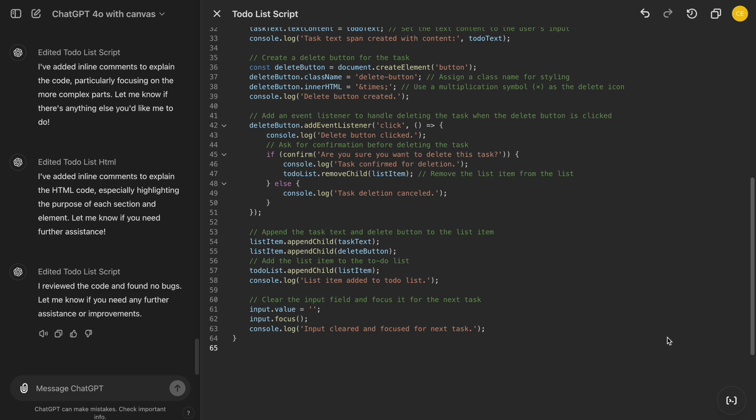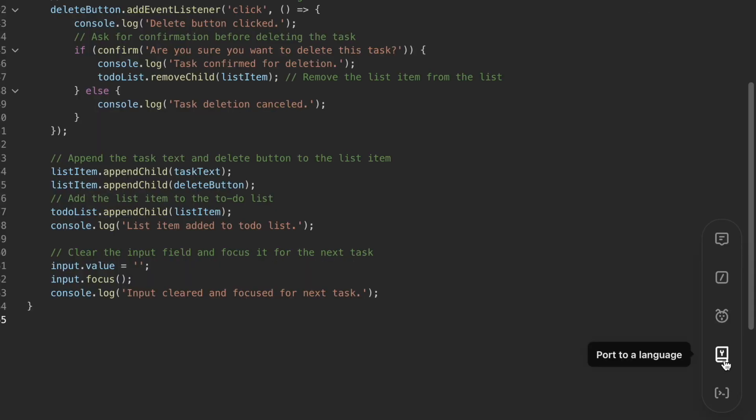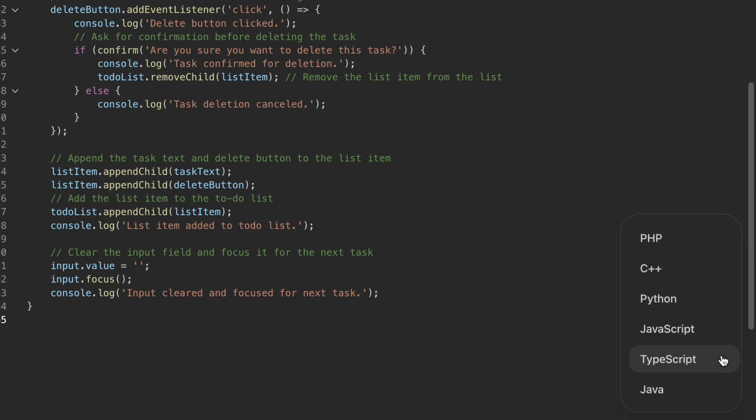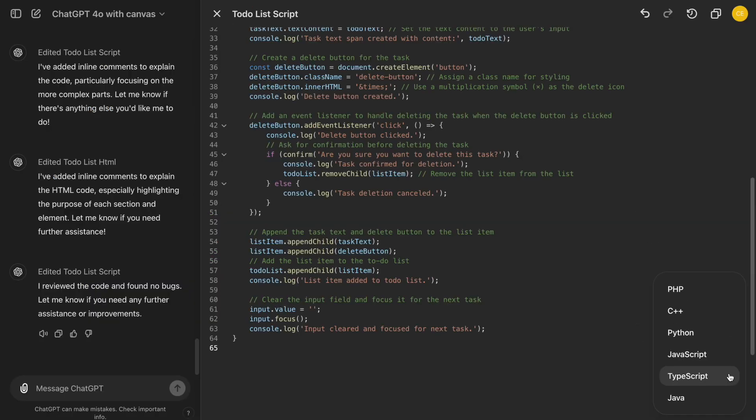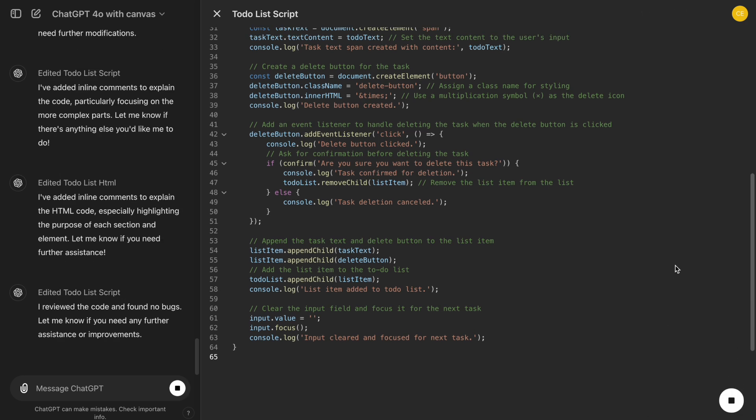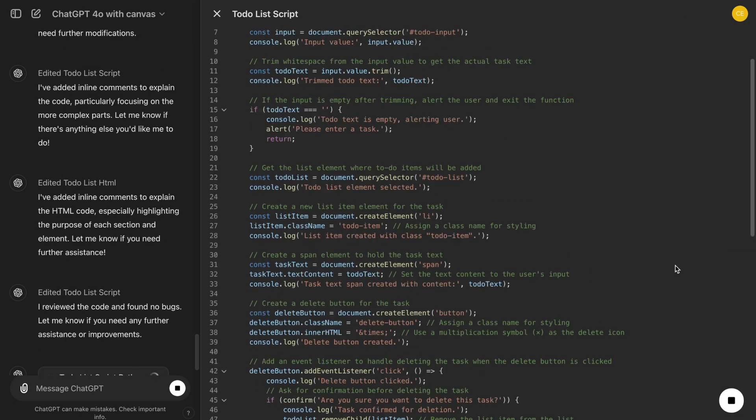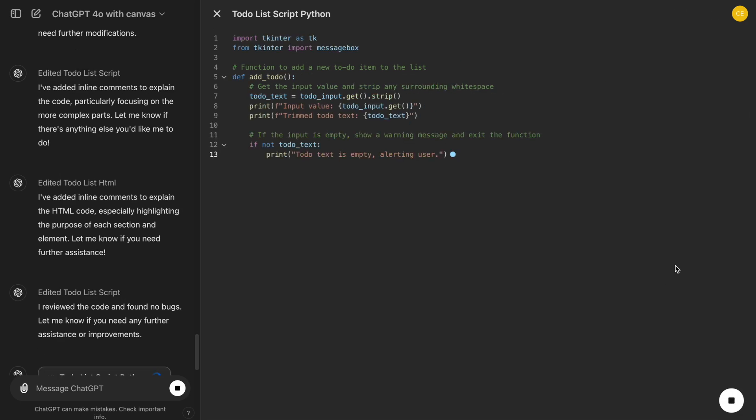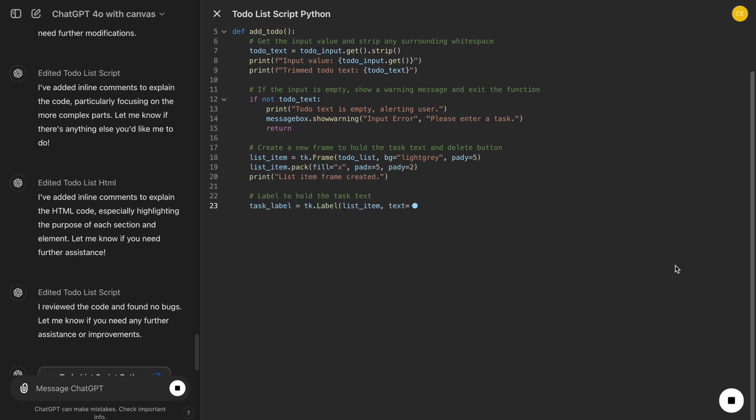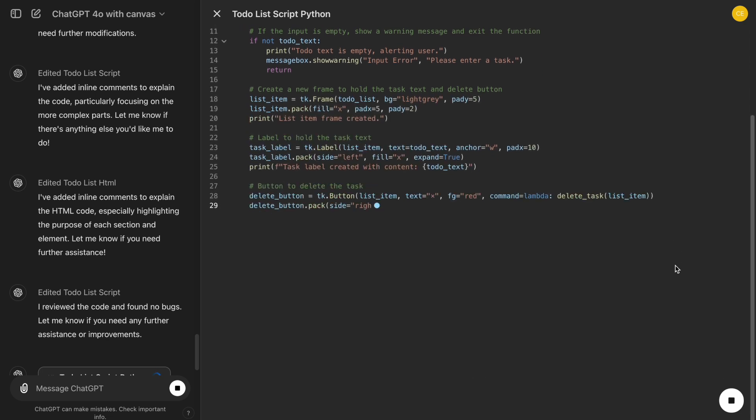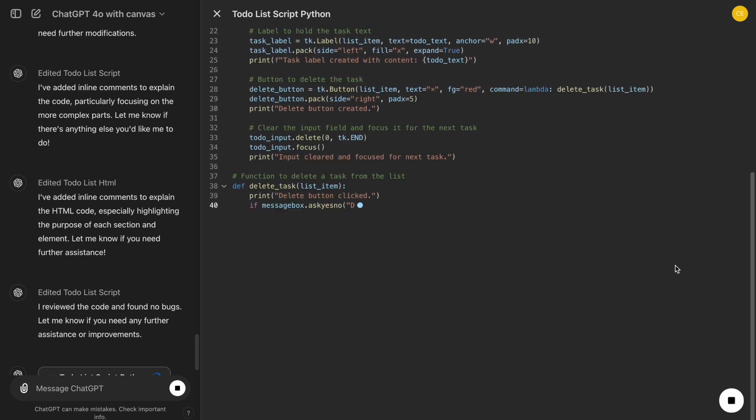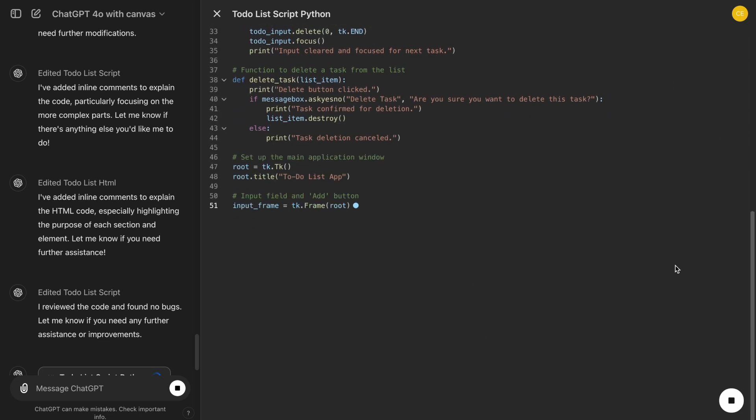Lastly, if we want to make our project more versatile, we can use the Port to a Language feature. For example, if we need to collaborate with someone who prefers Python, we can translate our JavaScript code into Python with a single click. This feature makes our app more adaptable and accessible to developers with different preferences.